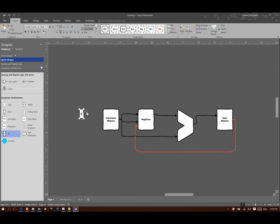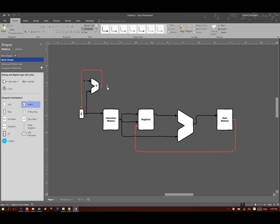And then we're going to make sure that we can update this program counter. So each time through my loop I'll add four to my program counter. That will allow me to get the next instruction out of instruction memory.